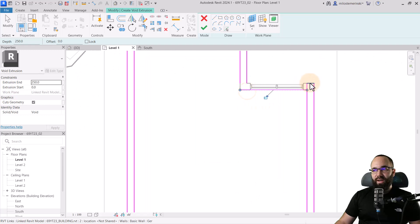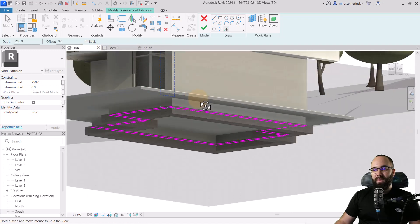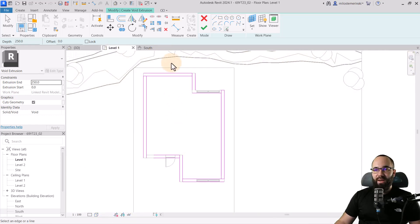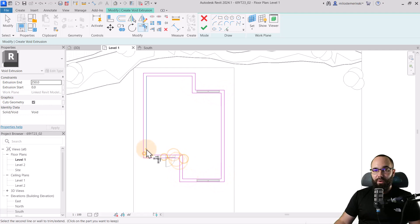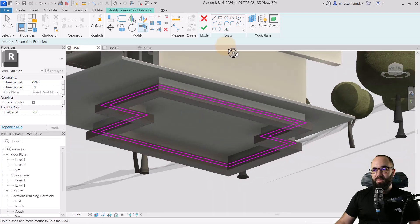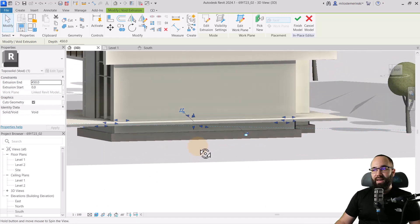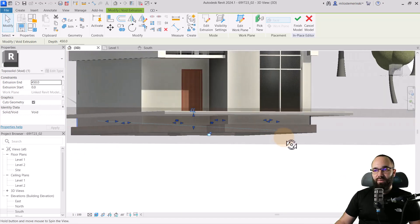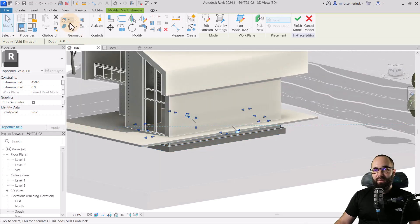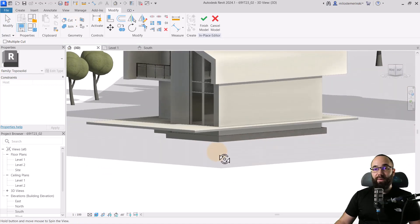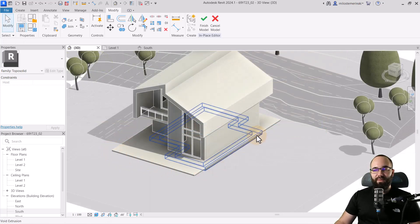Double-check in the 3D view that it's in the correct position — yes, that seems correct. Then it's just a matter of Trim and Extend to Corner to fix all the corners. Once done, back to the 3D view — looks correct, hit Finish. Extend that to the top of the house. The bottom stays at the top of foundation. Finally, we just want to cut the actual topo solid: select the topo solid and then select that void. It's cutting.